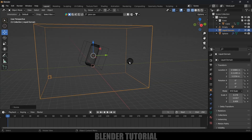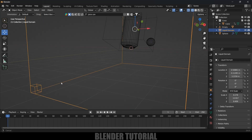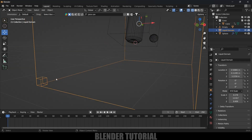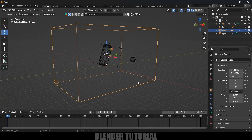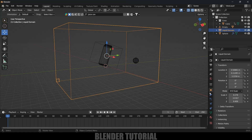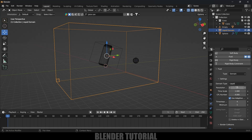We need to check the voxel size — it should be smaller than the source emitting the liquid. Currently the voxel size is larger, so we need to reduce it by increasing the domain resolution. With the domain selected, go to Physics Properties. The domain type is Liquid — leave it as Liquid. Change the resolution to 64. Now the voxel size is smaller than the source, which is correct.